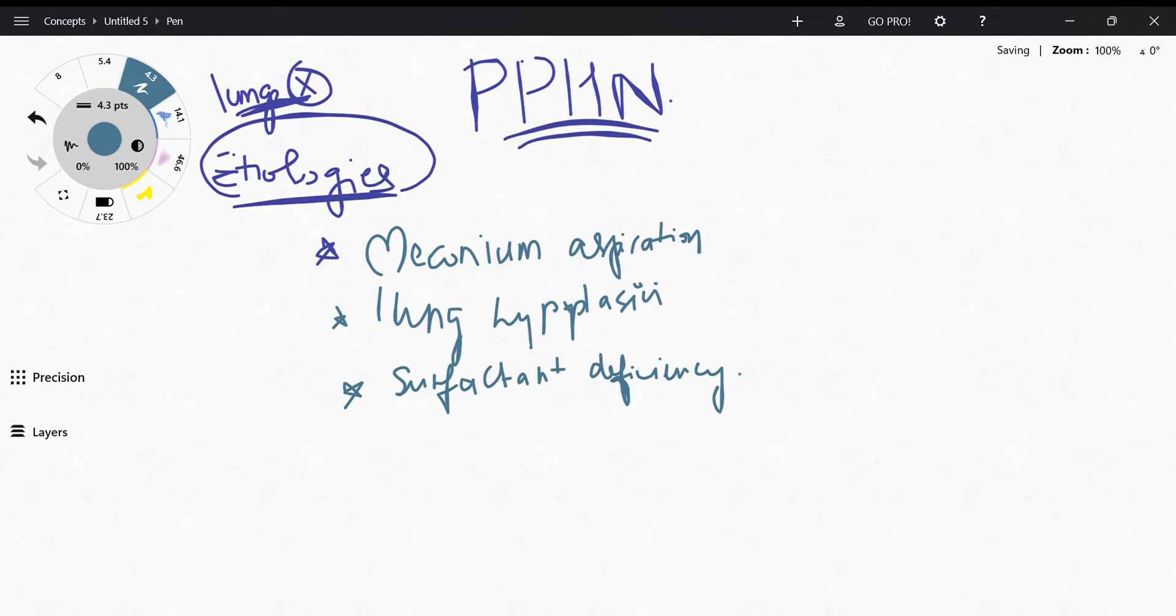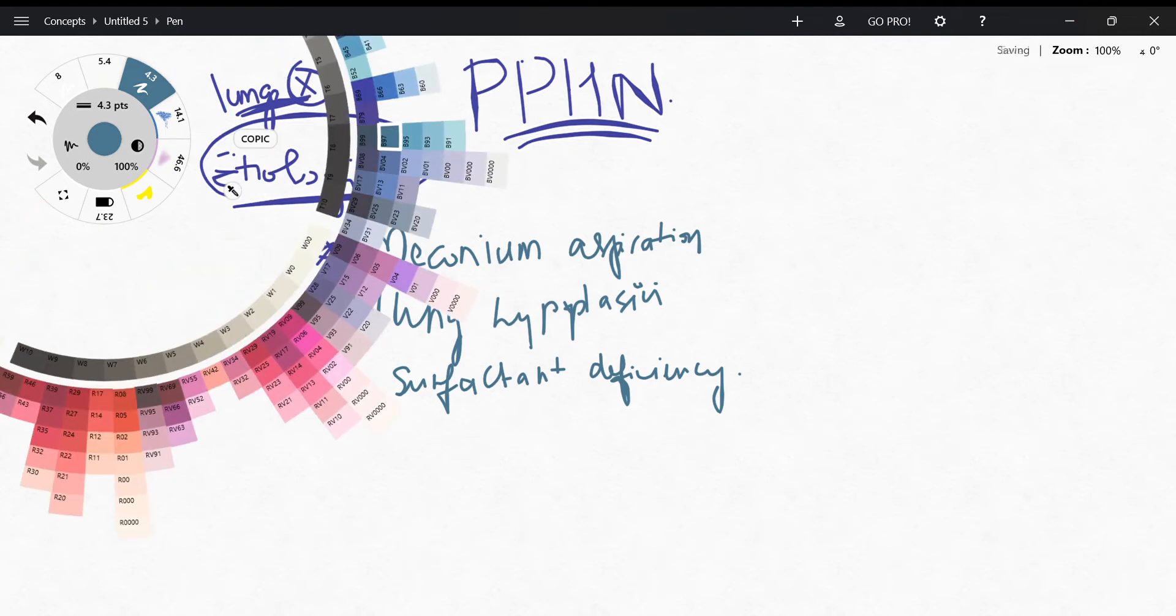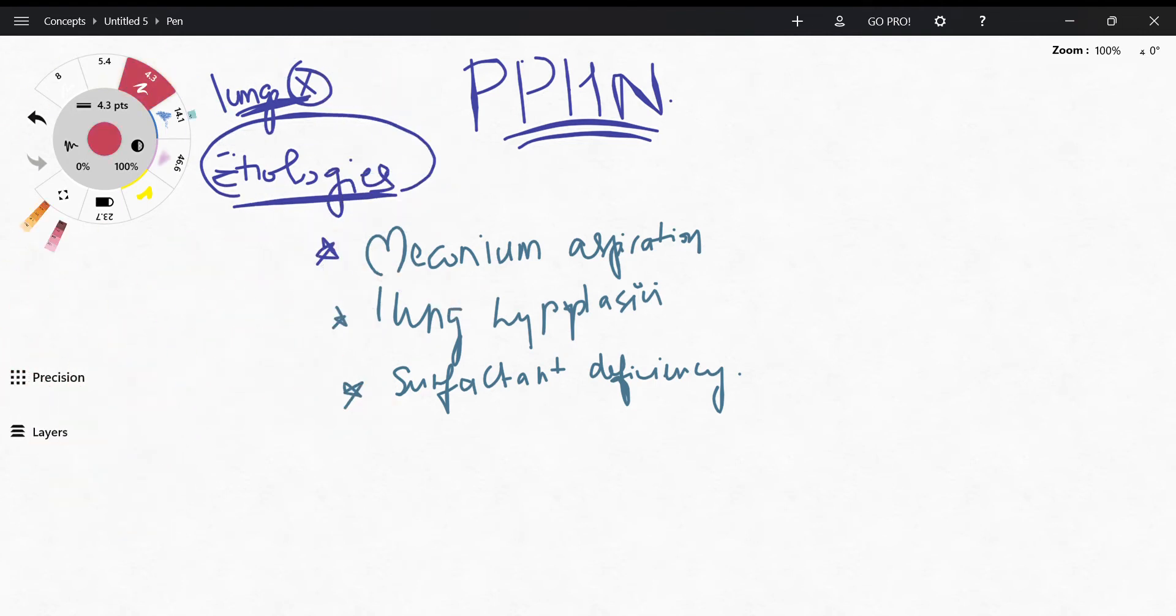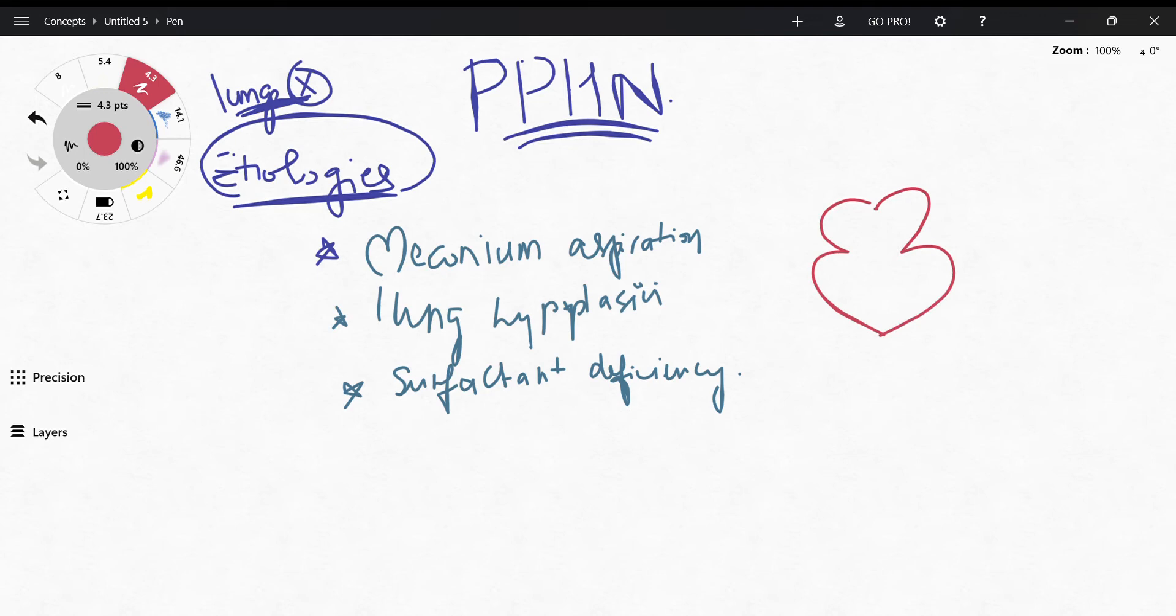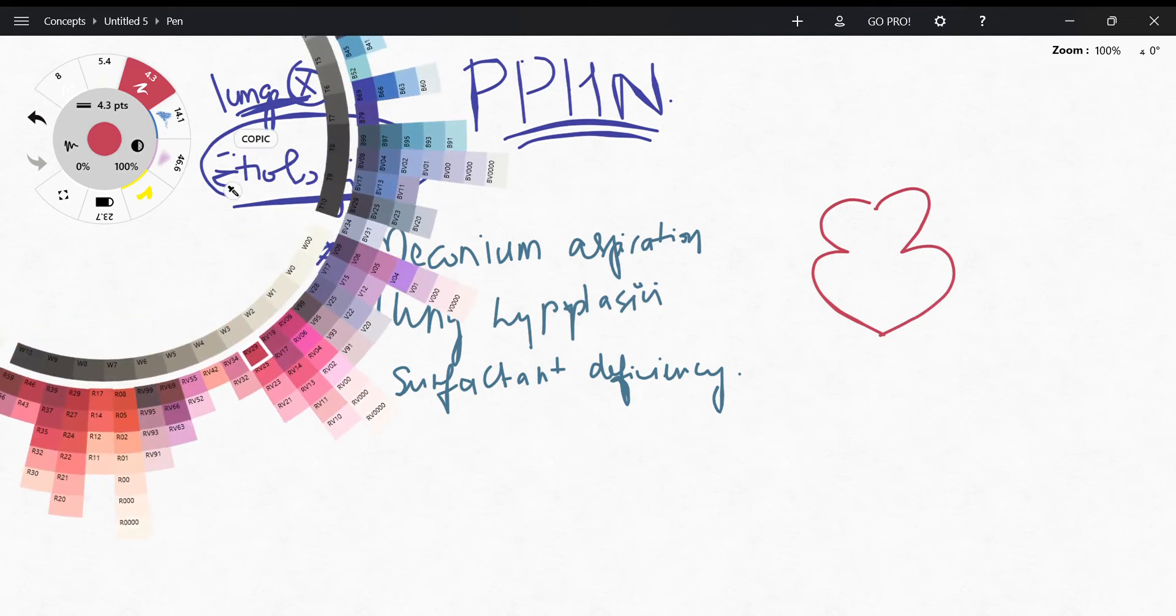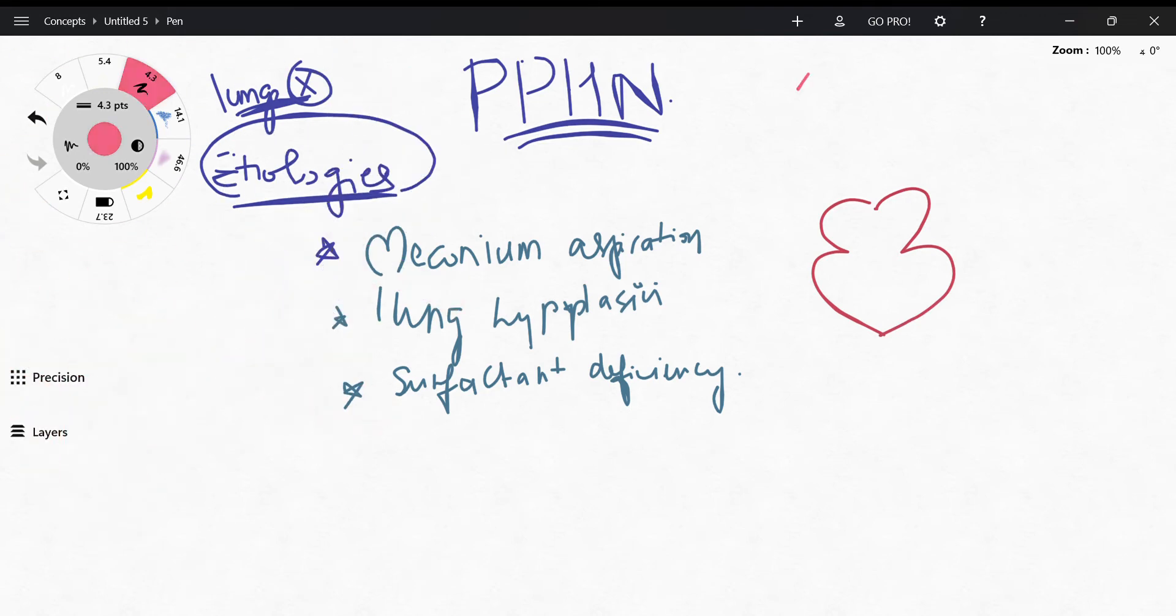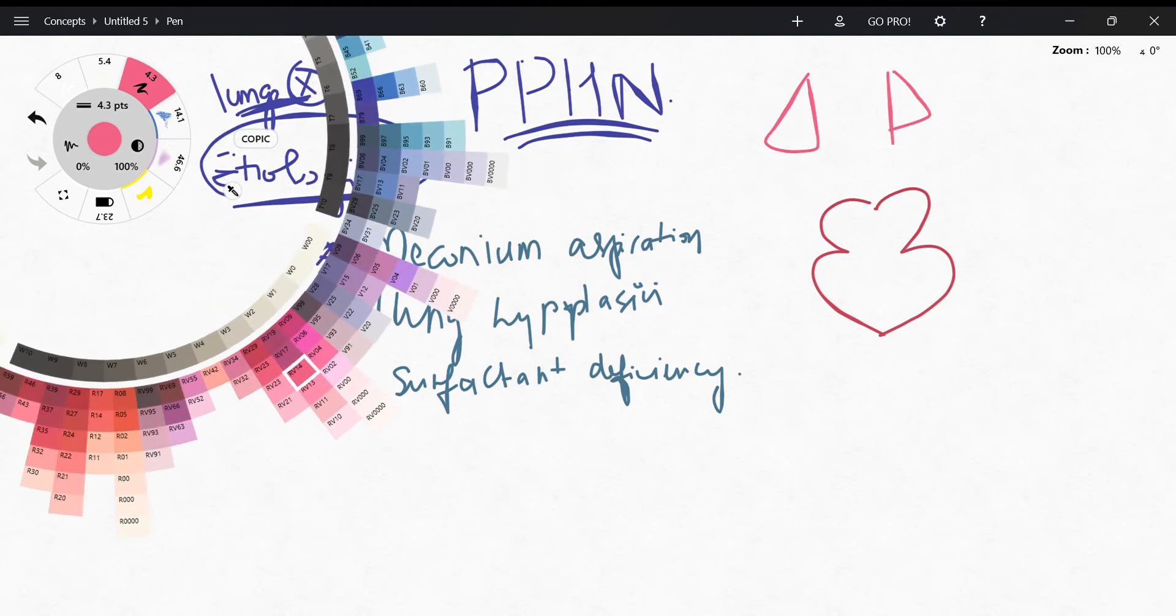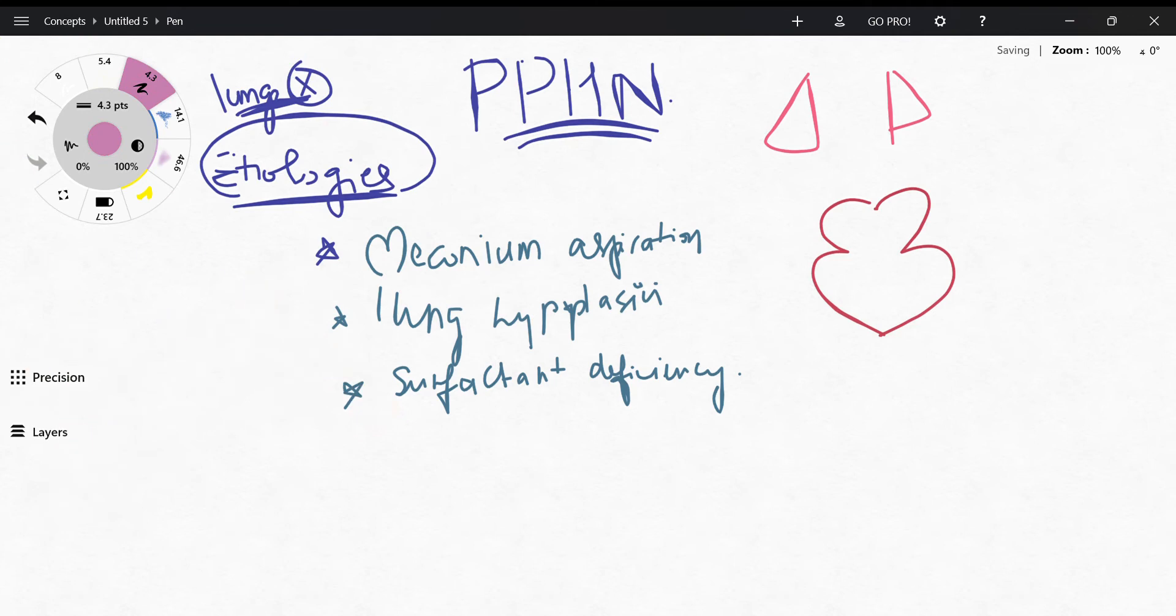So what really is persistent pulmonary hypertension of newborns? You have your heart, you have your lungs, and then you have your pulmonary artery that comes out.